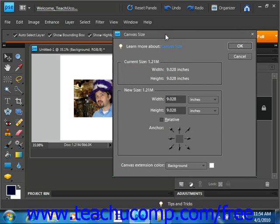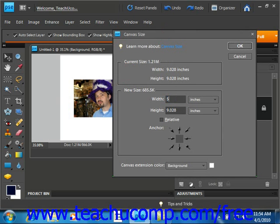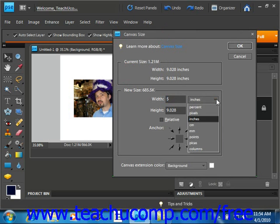In this dialog box, in the Width text box, change the number to your desired amount, let's say 5 for example. To the right, you can use the dropdown to change the unit of measurement if you like: inches, pixels, centimeters, millimeters, etc.